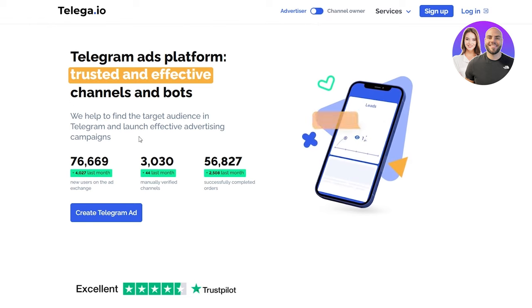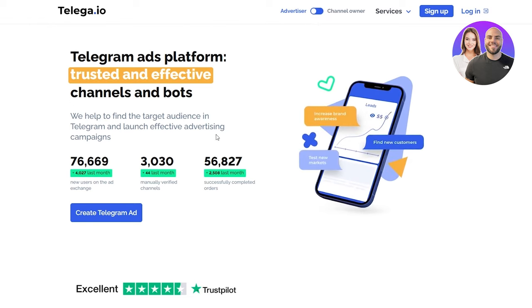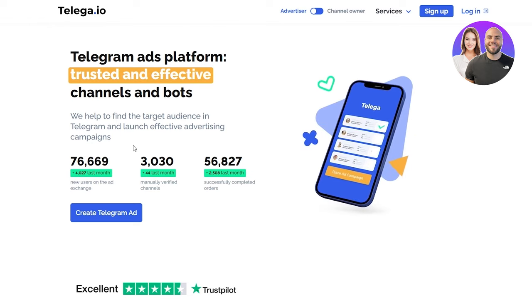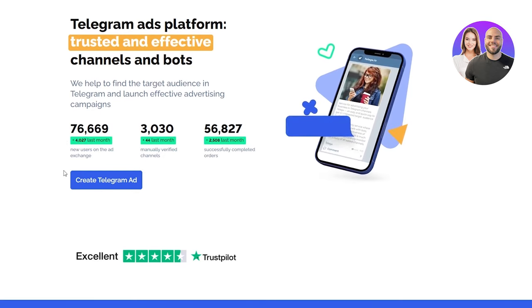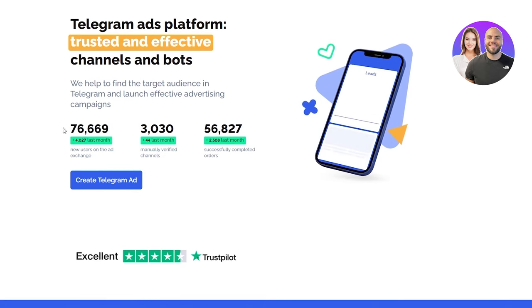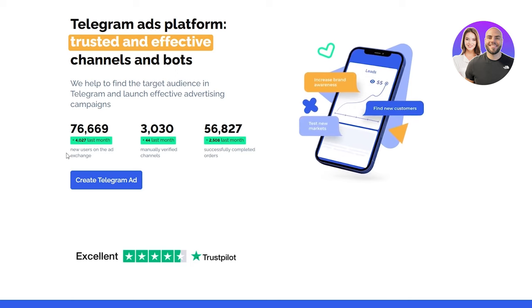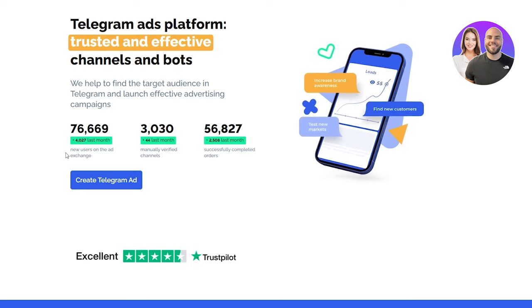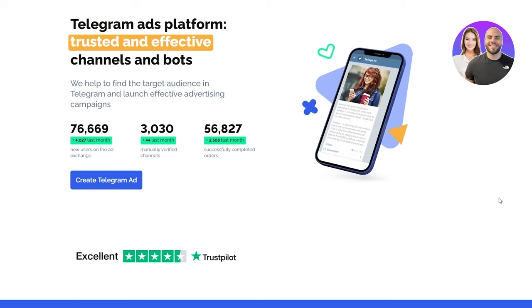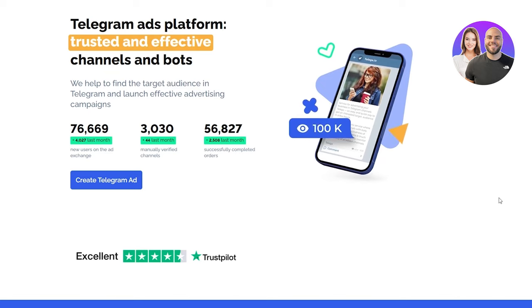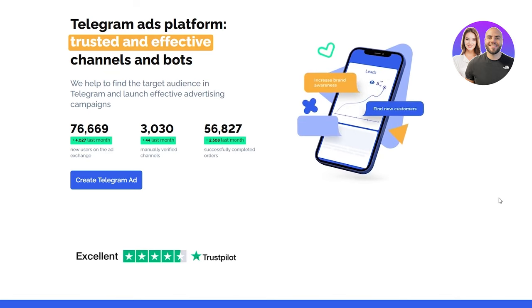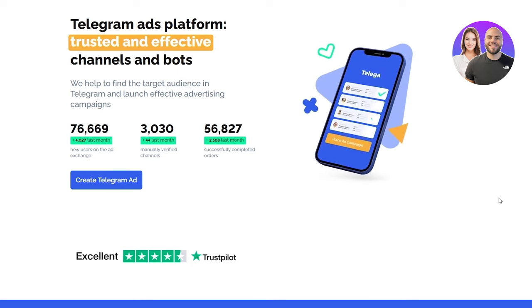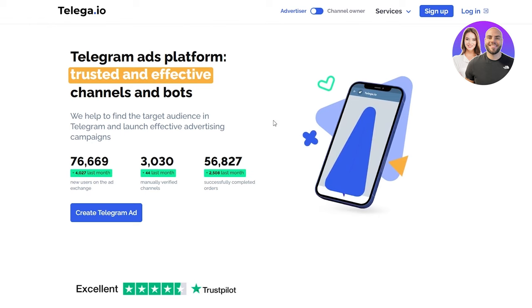If we go on advertiser, we see that they help to find the target audience in Telegram and launch effective advertising campaigns. As an advertiser, there are at least 76,669 new users on the ad exchange, 3,030 manually verified channels, and 56,827 successfully completed orders.